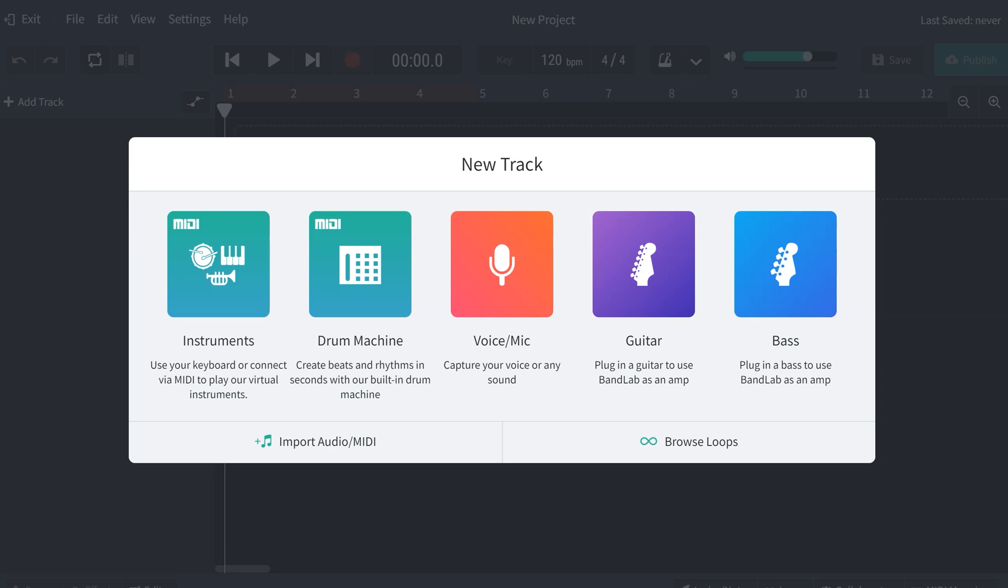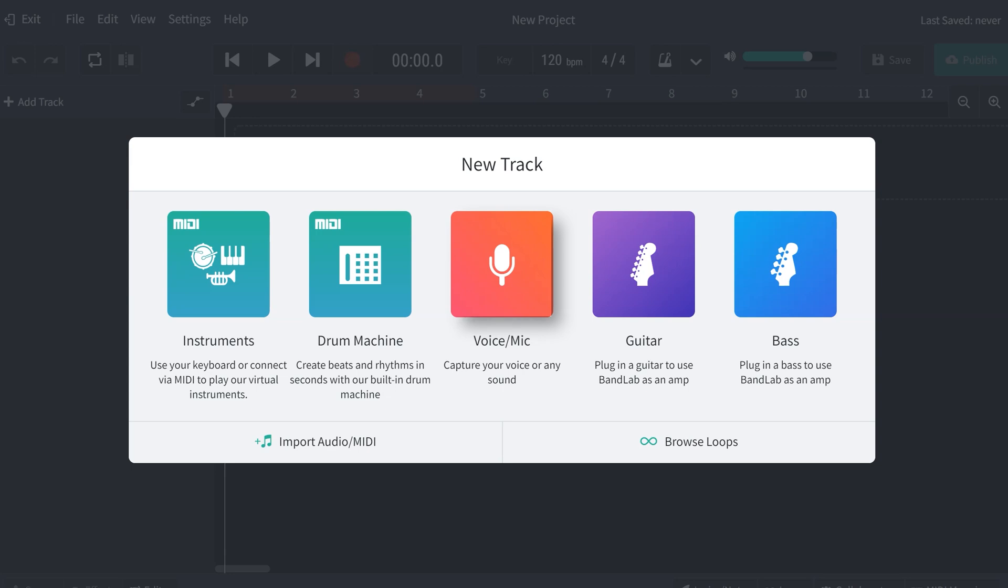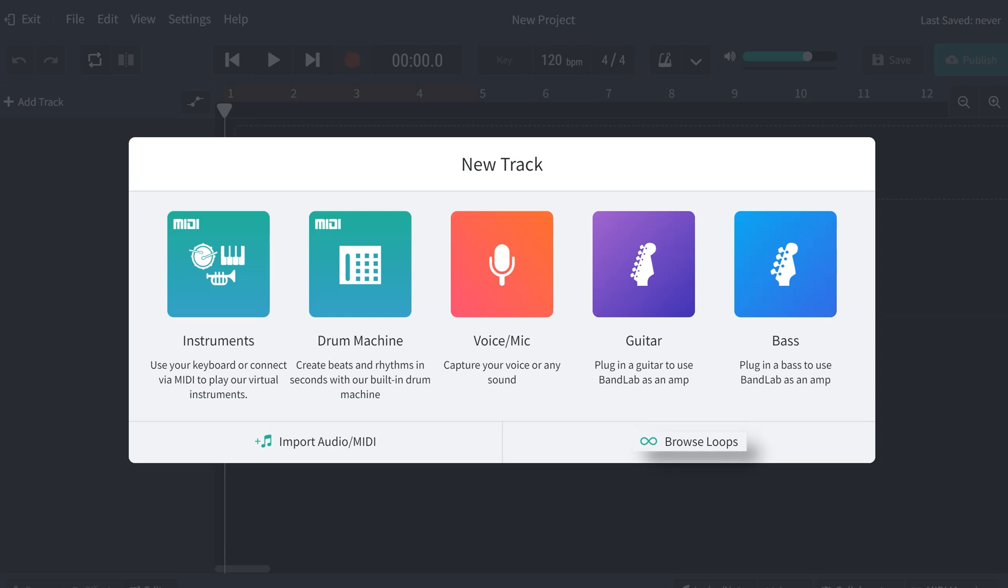Here we can see that when we start a new track, we have a couple different options. We can put in MIDI instruments, MIDI drum machine, voice and mic, which is going to be the one that we're going to use mainly. We can import audio files or MIDI files, sound files here, and we can browse through some pre-made loops that they already have on the platform.